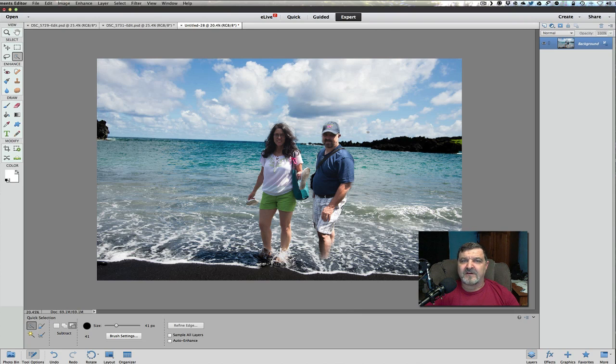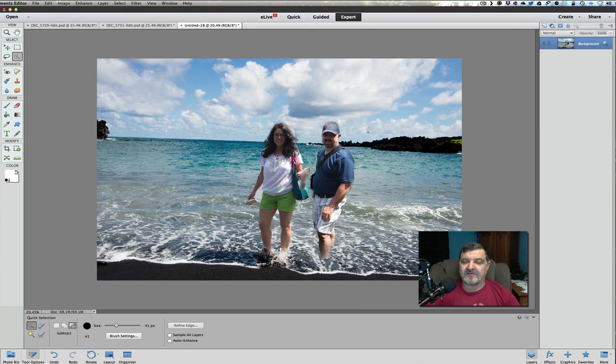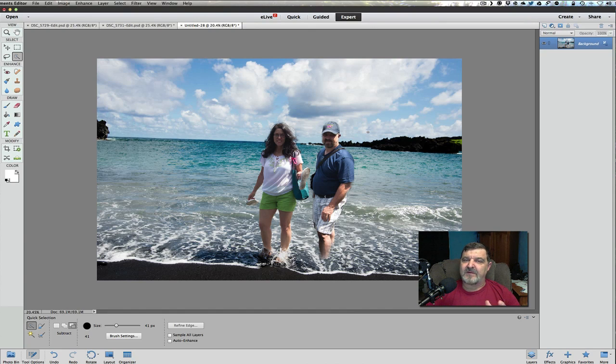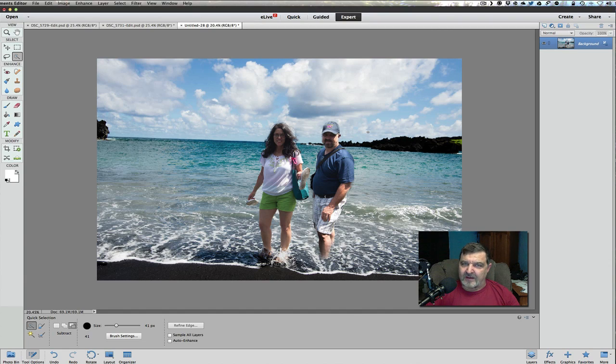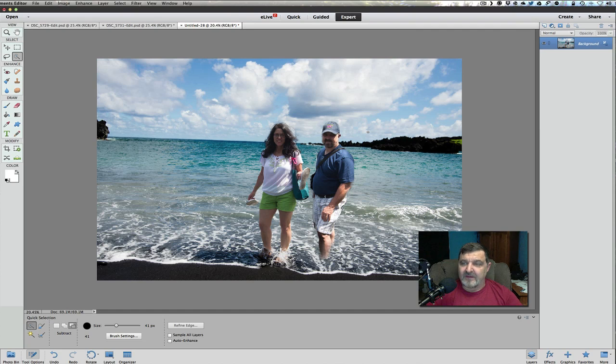Folks, this is a very, very easy edit to do. Photoshop Elements 13 has made it so much easier to bring people together just by guiding along. And we've done it in the past by a lot more editing in the expert mode, but it works really, really well.